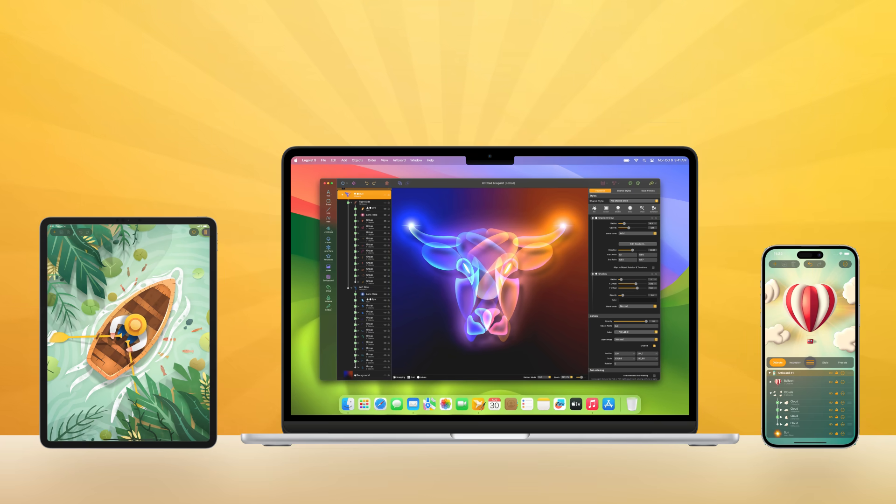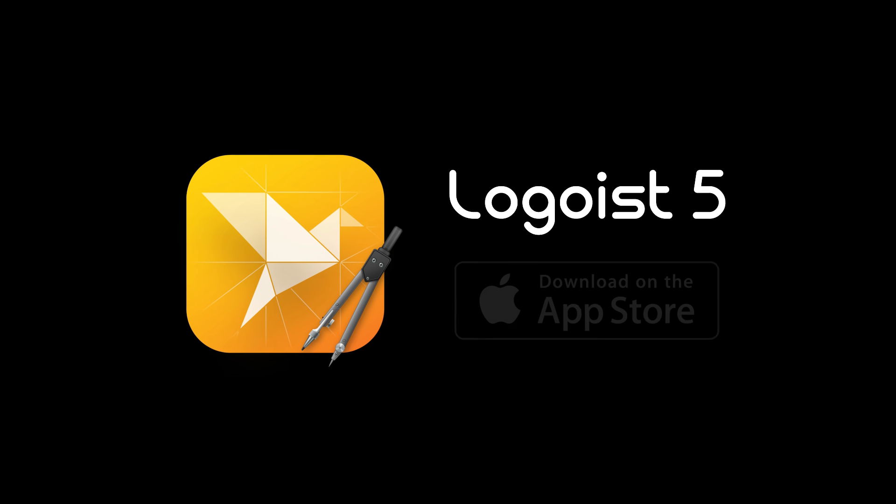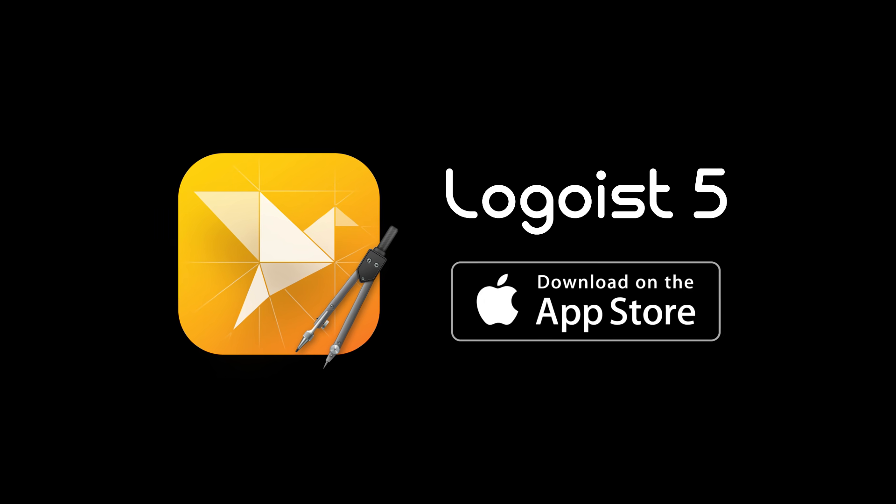Logoist 5 for Mac, iPad, and iPhone. Now available on the App Store.